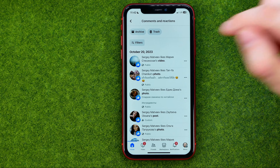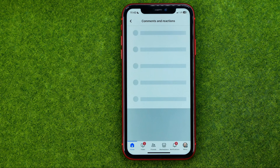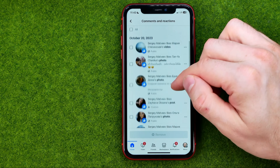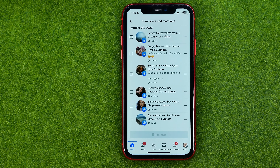That's where we can easily find our comments and reactions on any posts, stories, and reels. If we tap on Filters and then Categories, we'll be able to filter just comments or just likes and reactions.